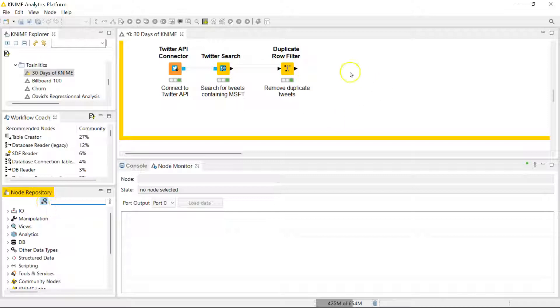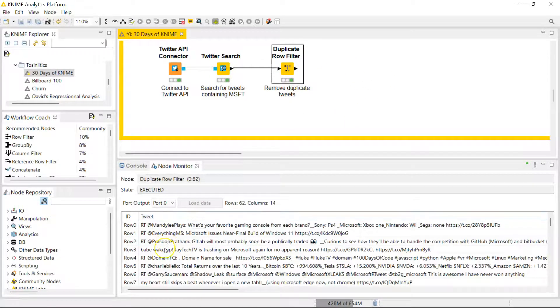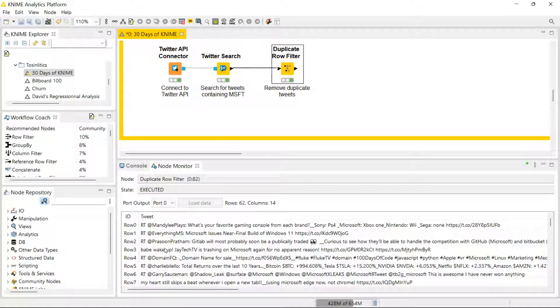The first step you need to take is to convert your string data to documents.